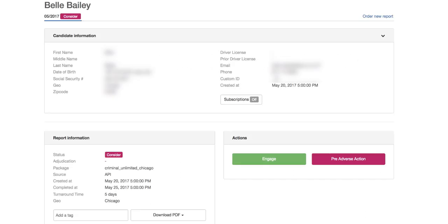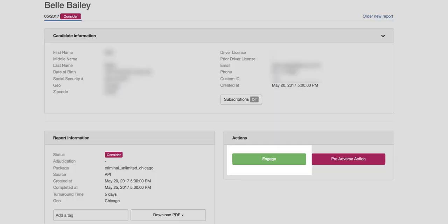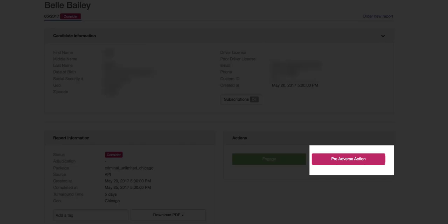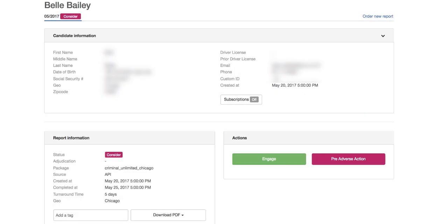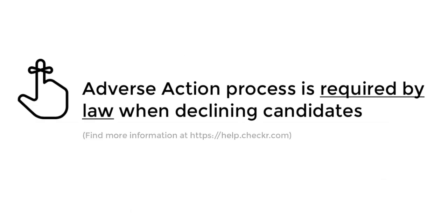If you decide to hire the candidate, click Engage. If you choose not to move forward, click Pre-Adverse Action to begin the process required by law when you deny employment based on background checks.